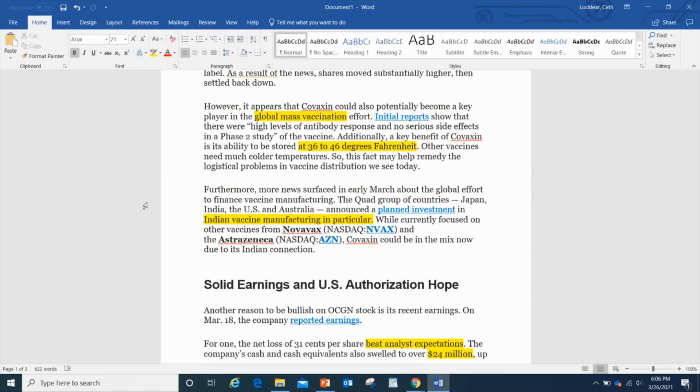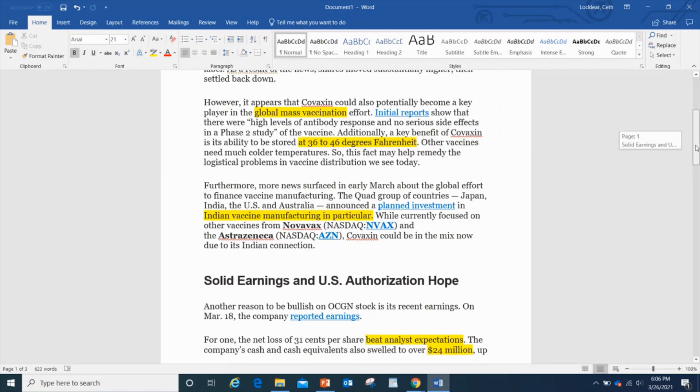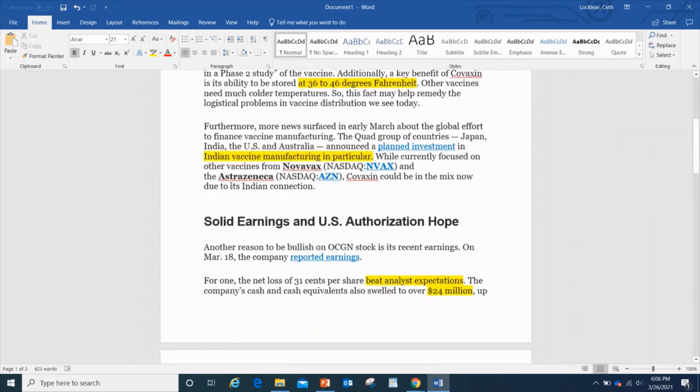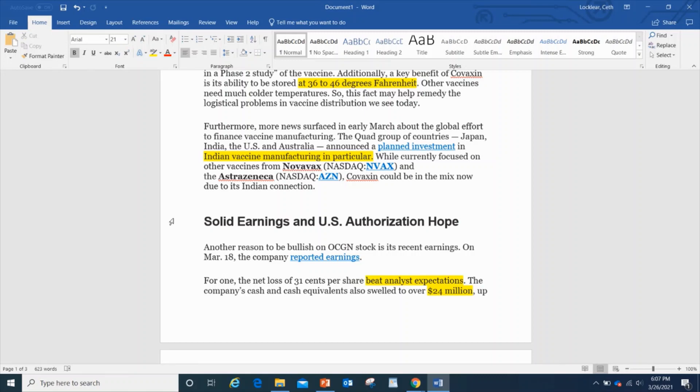Furthermore, they've got this thing called the Quad group of countries, which is going to be Japan, India, the US, and Australia, announced a planned effort in Indian vaccine manufacturing. While currently focused on other vaccines like Novavax and AstraZeneca, Covaxin could be in the mix now due to its Indian connections.